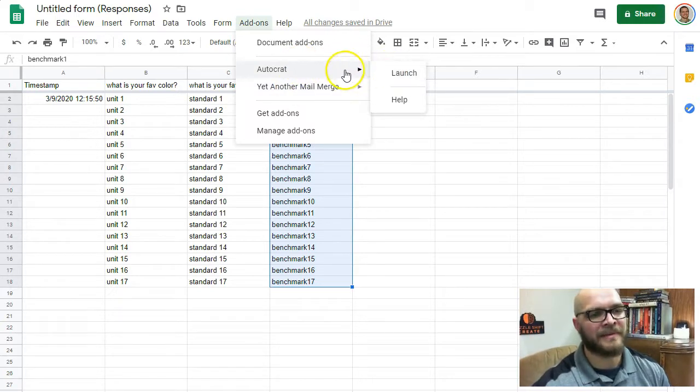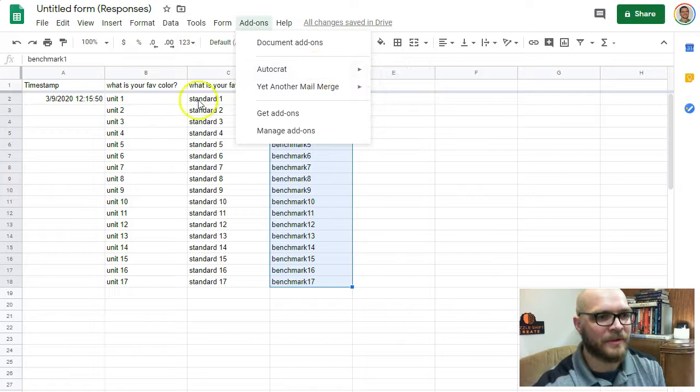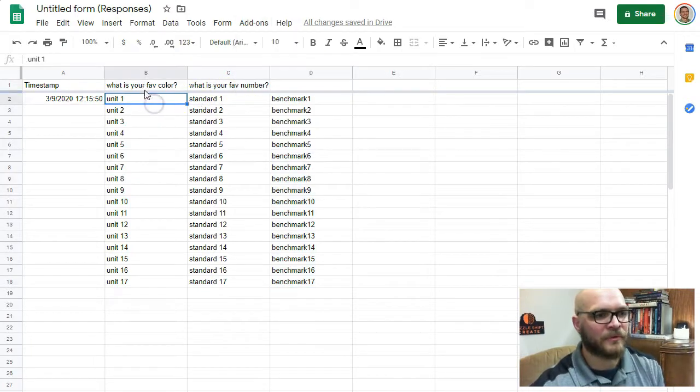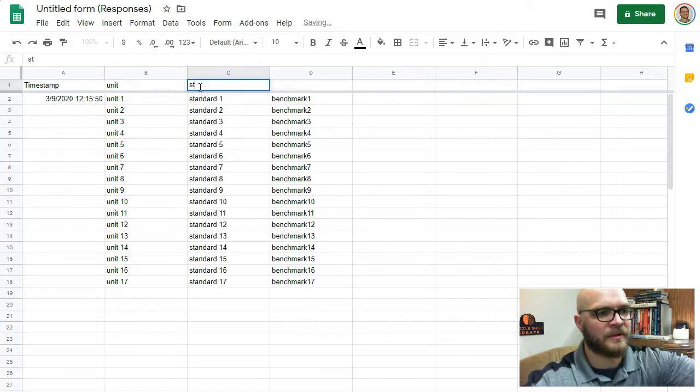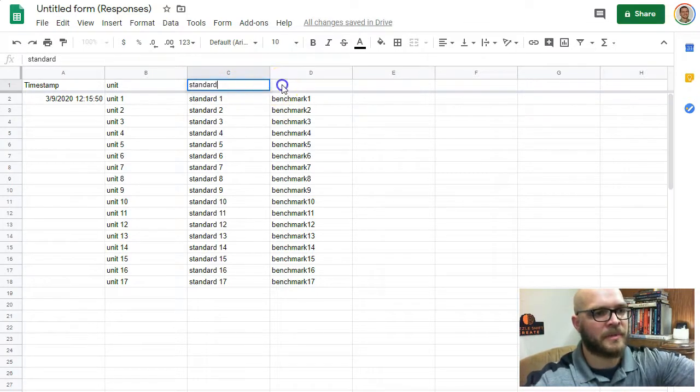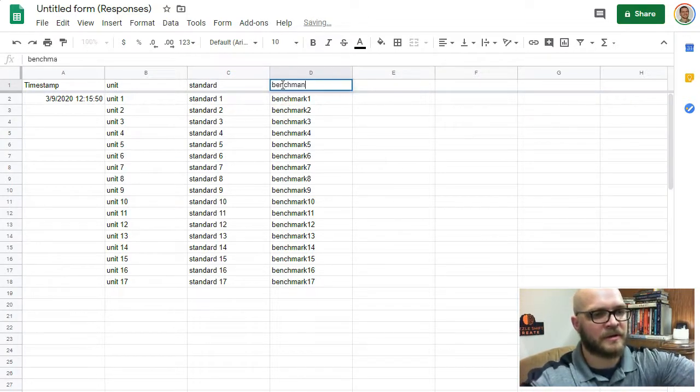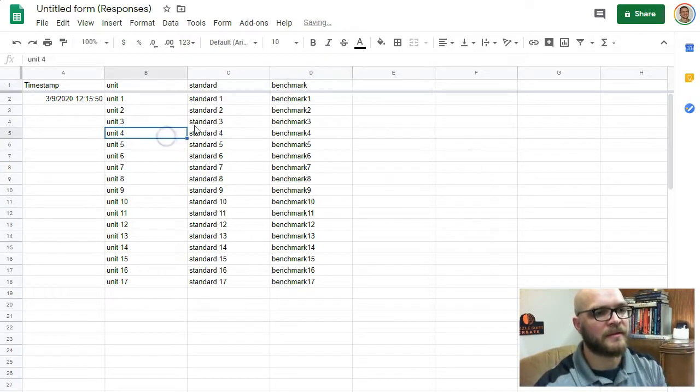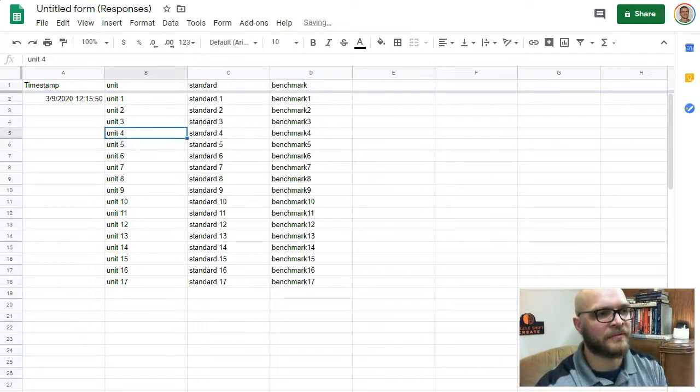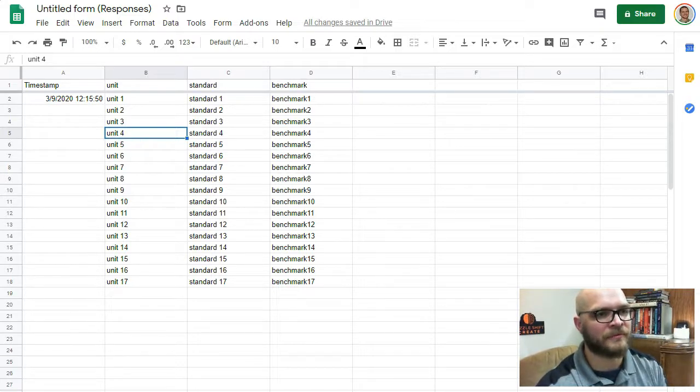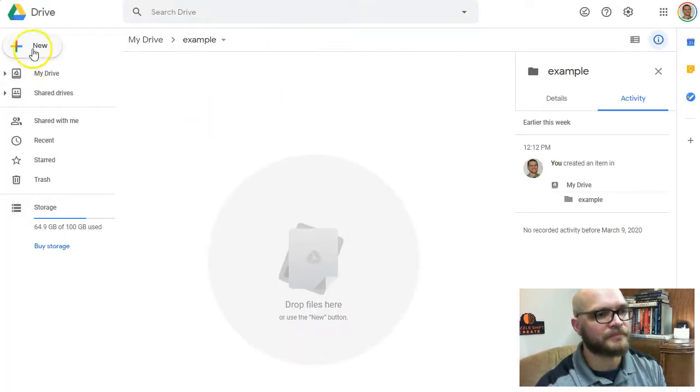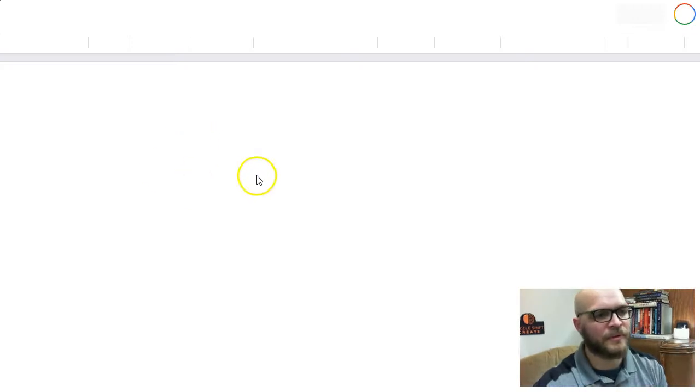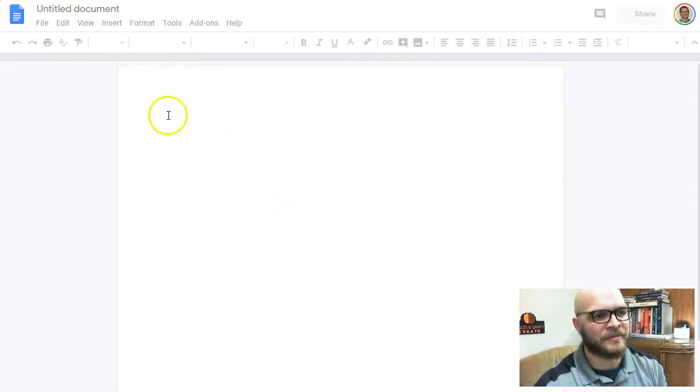So, first thing I should do is put units up at the top. Standard. And benchmark. Just for examples, AutoCraft's very handy, but it's a little bit confusing to use at first. To set it up, you'll set up a Google Doc that has the tags in it that you need. So, all the formatting that you want needs to be in this document.